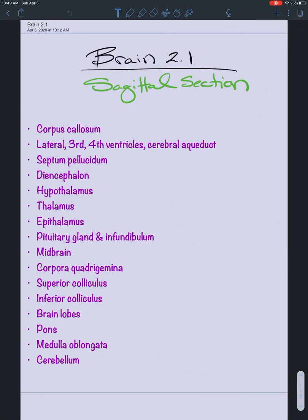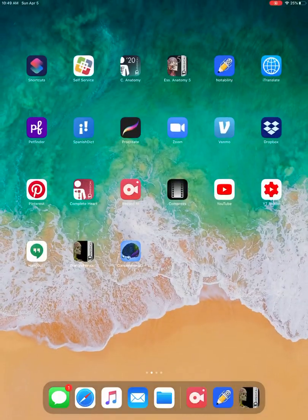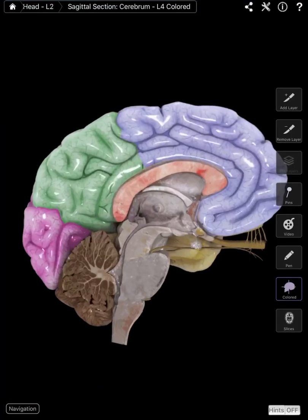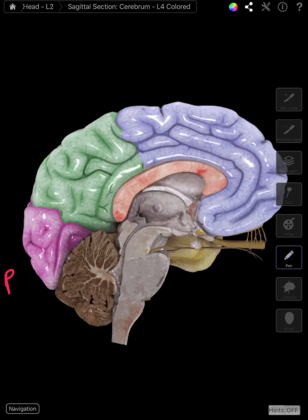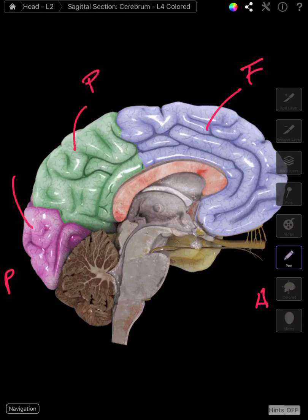Brain 2.1. We're going to take a view of a sagittal section of the brain covering all these terms. If we take a look at the brain, this is posterior and this is anterior. Anteriorly here we see the frontal lobe. In green we see the parietal lobe. In pink we see the occipital lobe. Here is the cerebellum.